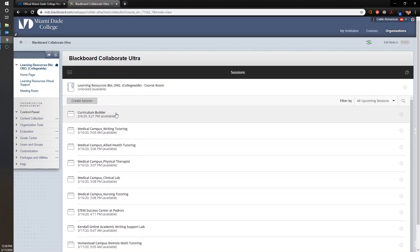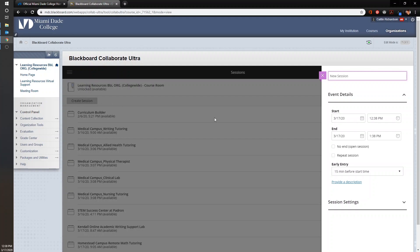To start a new session we first need to click Create Session. This will open all the session information that we need to fill out. The first thing we need to do is name our session. Preferably we ask that you use your campus name first so users of the org can easily navigate through to find specific session links.